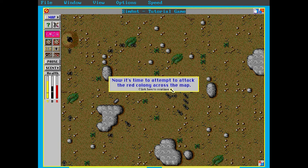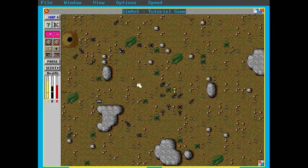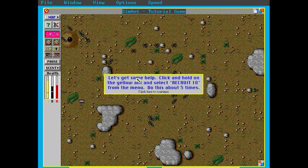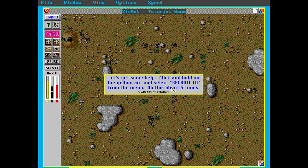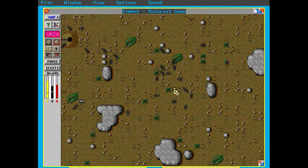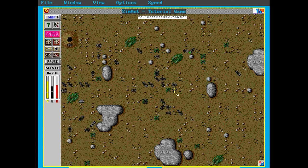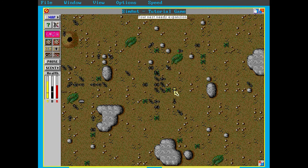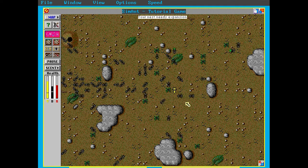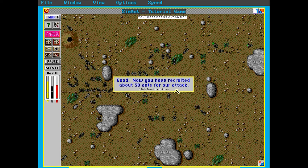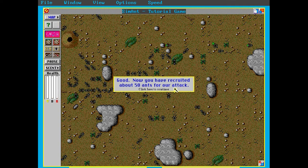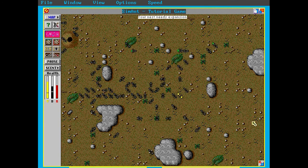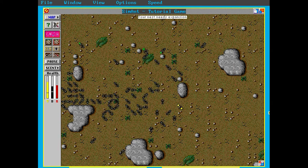Now, it's time to attack the red colony across the map. Now, I guess I just have to start recruiting a bunch of ants for me. Let's see. Click and hold the yellow ant select recruit 10 from the menu to do this about five times. Okay. Good. Let's recruit 10. Let's do that again. That's gonna play this tune every time I click it. So that's three. That's four. That's five. That's pretty much our whole colony, I think. Good. I've now recruited about 50 ants for our attack.